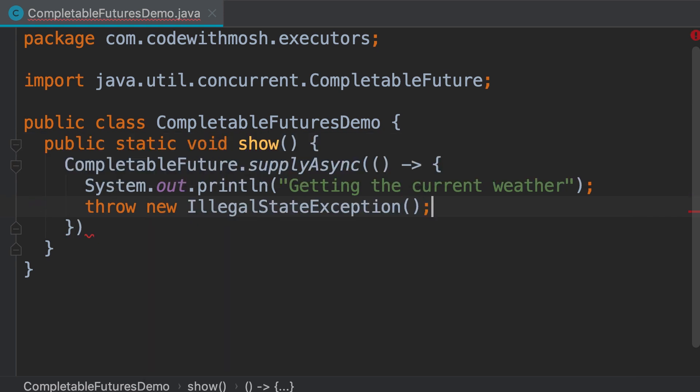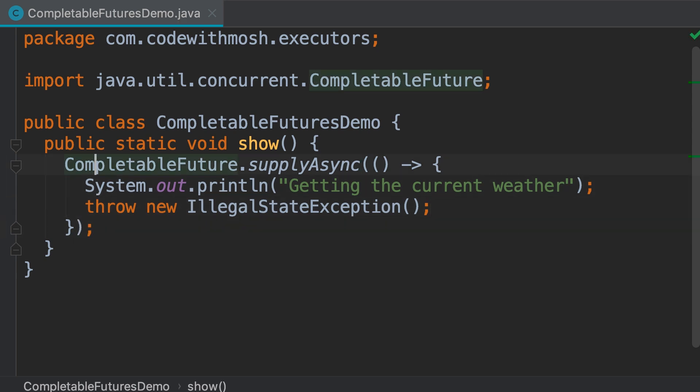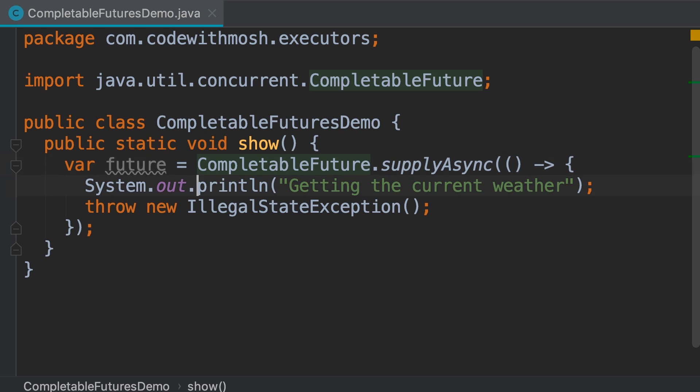The type of the exception doesn't matter, I just want to throw an exception. This returns a completable future, so let's run our program and see what happens.